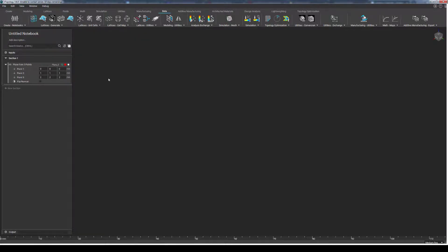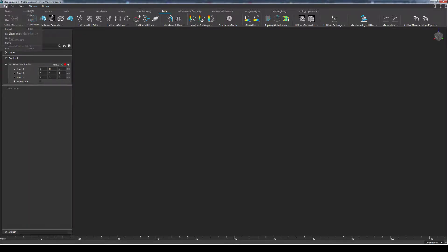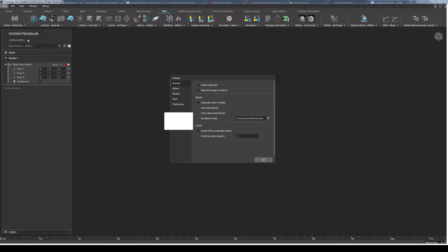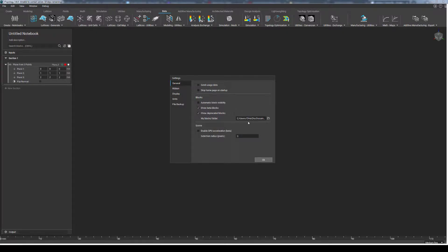Lastly, if you ever want to change where your My Blocks folder is, you can do so in the settings, under the general section, and modifying the directory that this is pointed at. Please note, however, that restarting nTopology will be required for this change to come into effect.